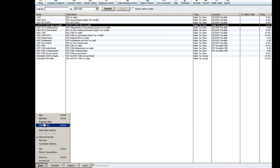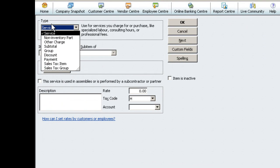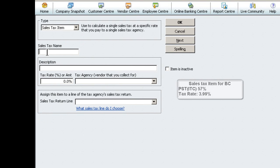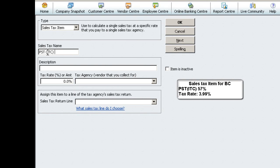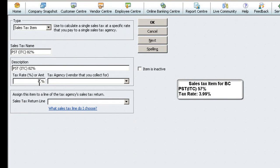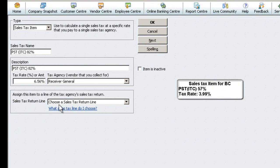We'll create another item. Choose New. Under Type, select Sales Tax Item. In the Name field, enter PST ITC 82%. This will populate in the description field. Under Tax Rate, enter 6.56% and choose Tax Agency Receiver General.